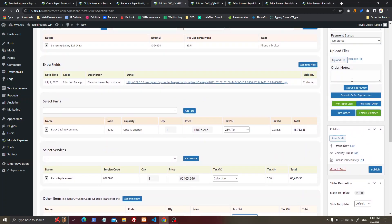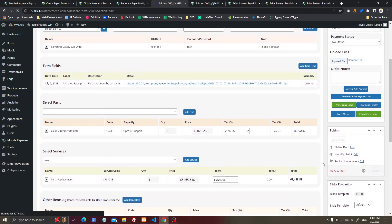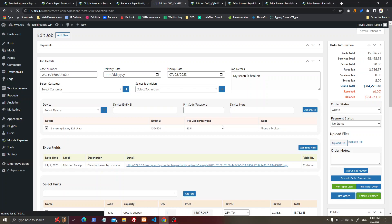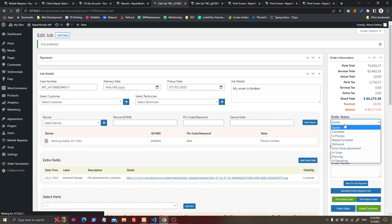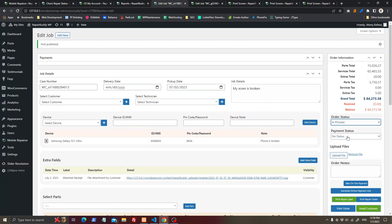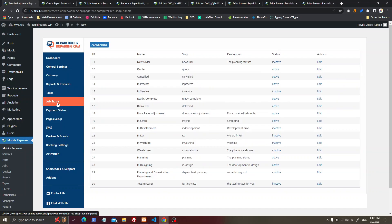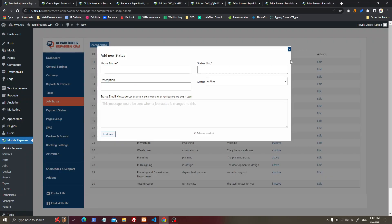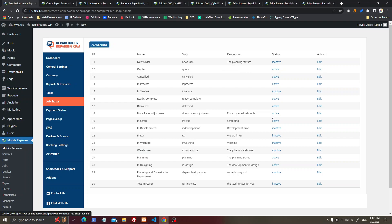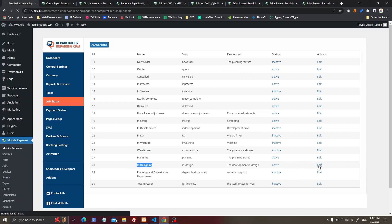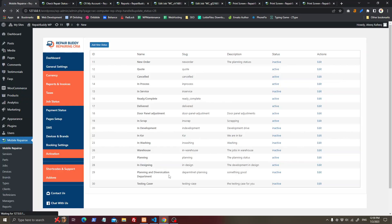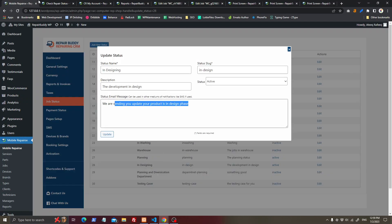After you have reviewed the submission by the customer, you can publish the job. If you have taken an on-site payment, you can change the status to 'In Progress'. You can add as many job statuses as you want, and once you change the status, an email will go to the customer with the information you configured for that status.